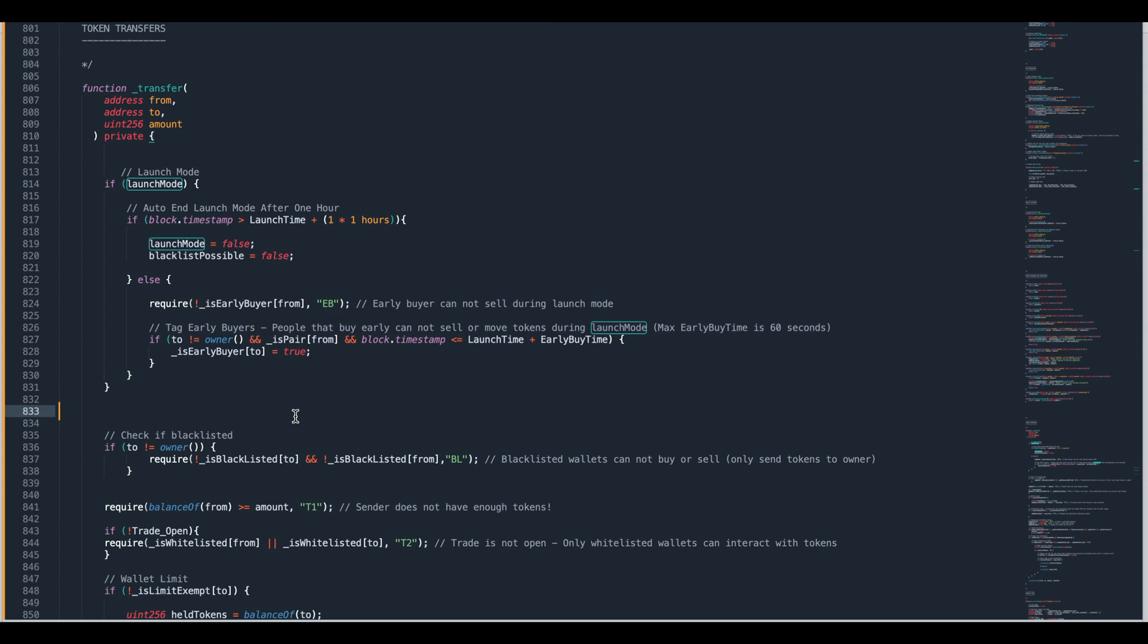Now if someone comes into your group and they say hey I can't sell tokens and you look at it and they're blacklisted, look at the transaction. Get someone who really knows what they're doing to look at the transaction and if they didn't use a bot then use that blacklist function to remove the blacklist status from their wallet. You just set their wallet address and put it as false. You can do that at any time on your contract as long as your contract is not renounced.